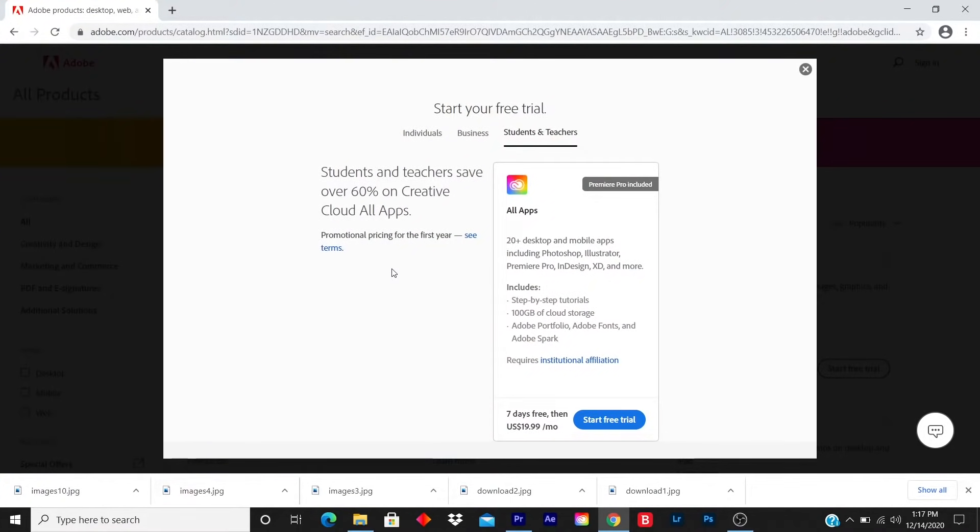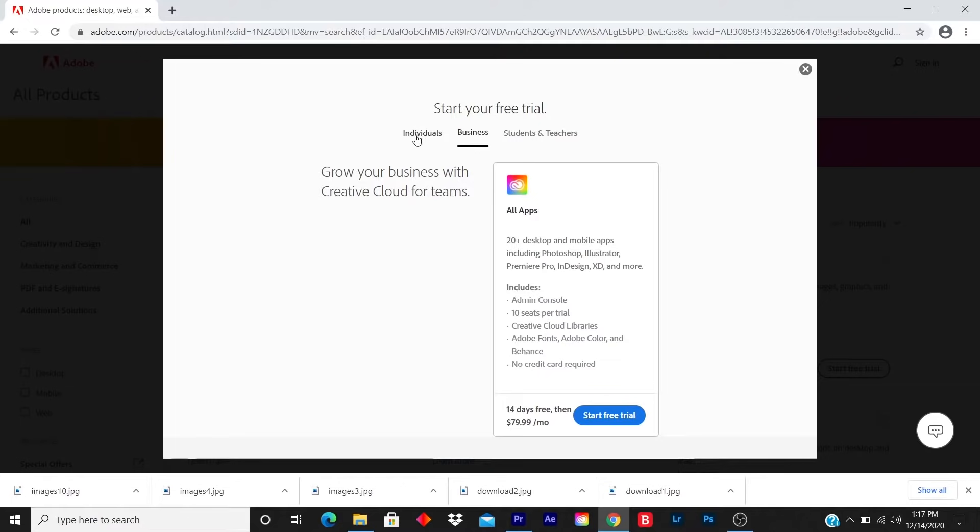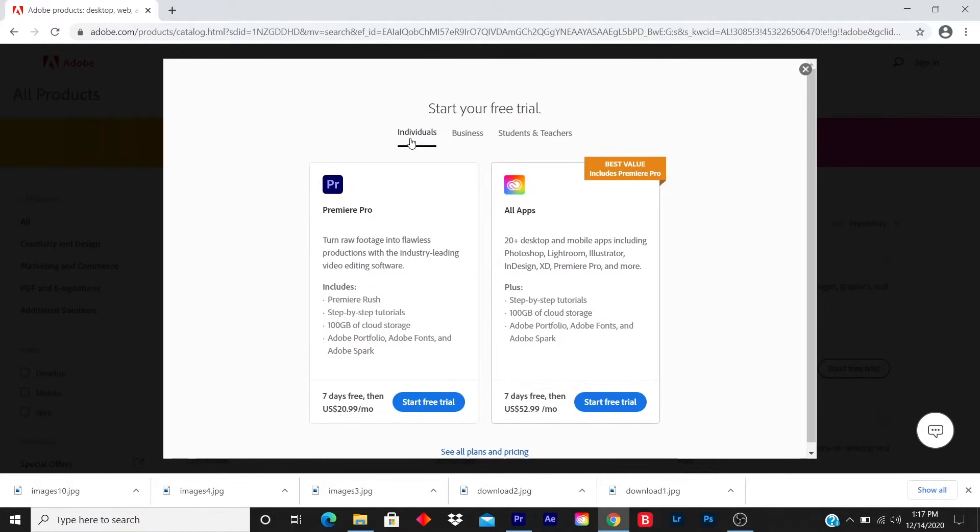If you're a student and a teacher, you get 60% off. Business is a 14-day free trial and includes a lot of business features. And individual is the same thing as teacher and student, except for the discount.